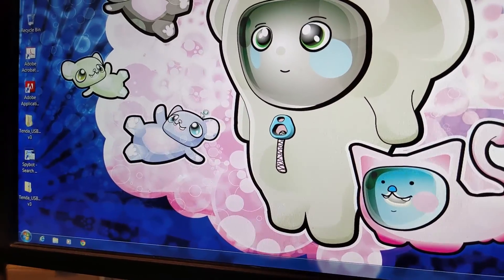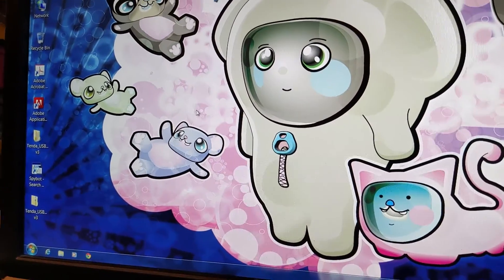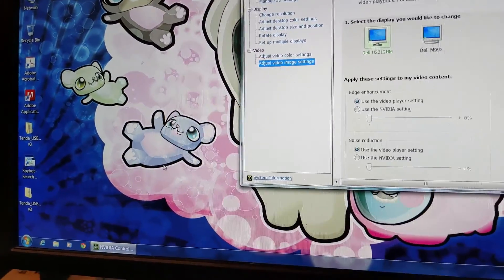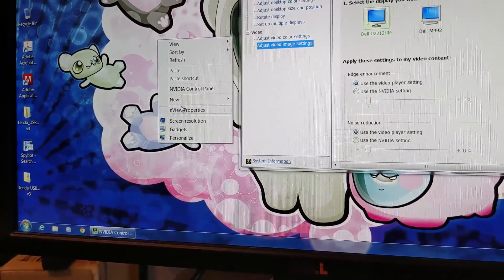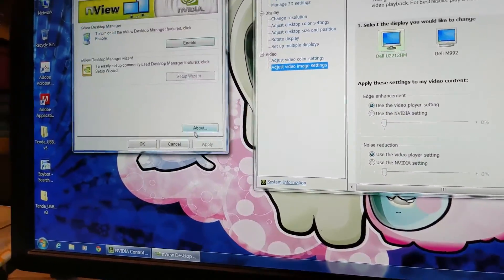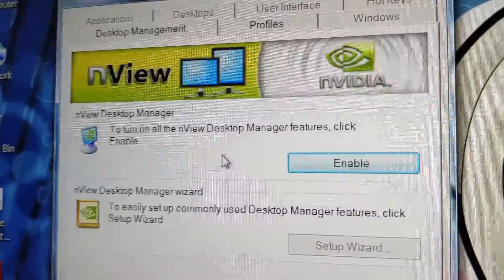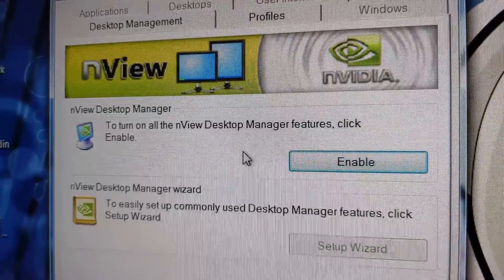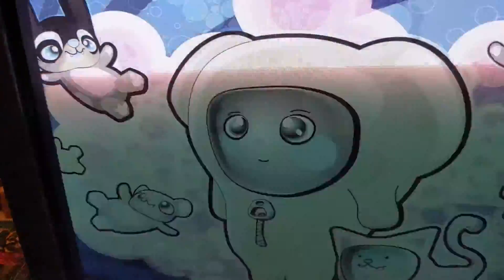So I'm going to click the video control panel. We've got our Nvidia properties. Okay, I'm running two screens.